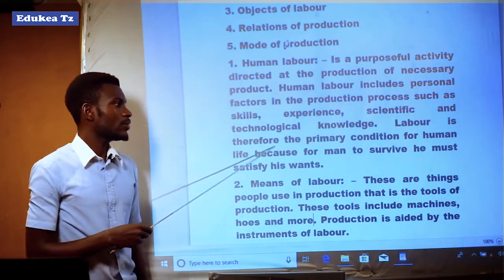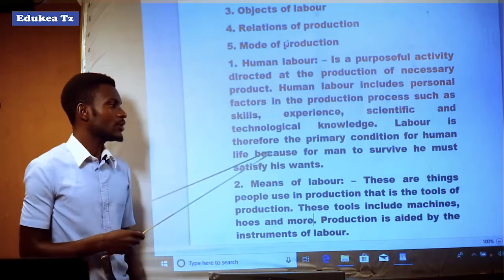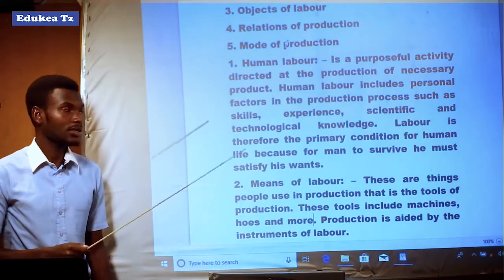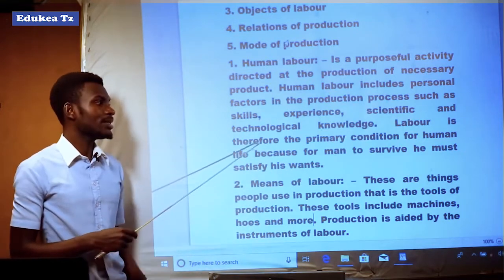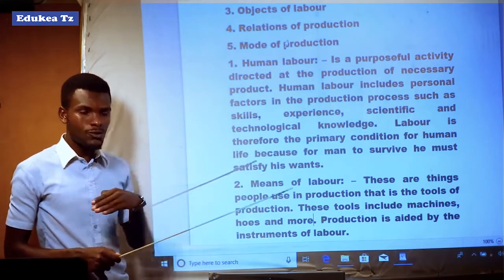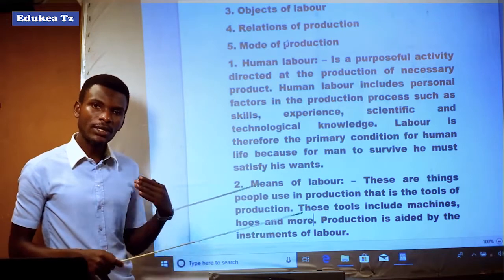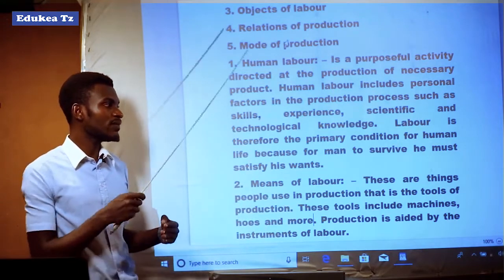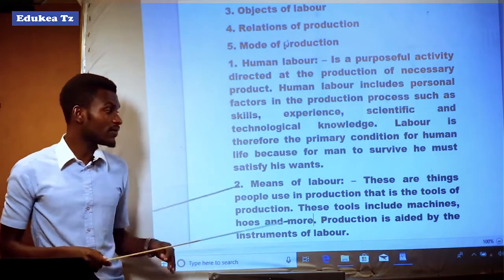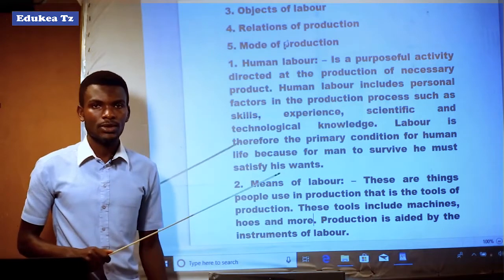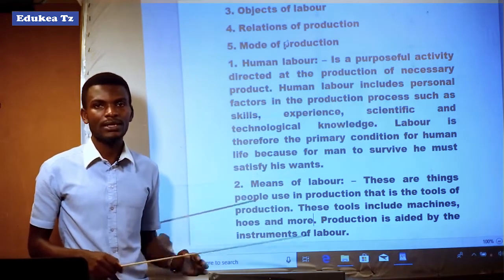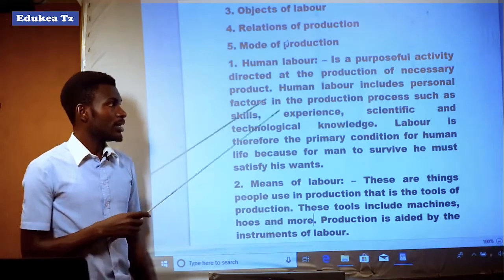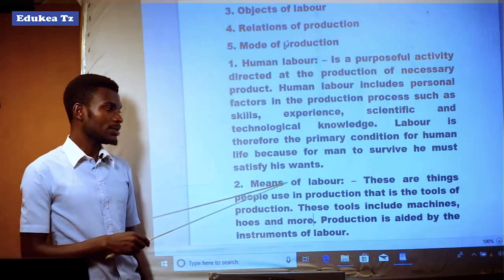Labor is therefore the primary condition for human life, because for man to survive he must satisfy his wants or his needs. Every human needs to survive, and in order to survive must satisfy his basic needs. The second concept is means of labor.